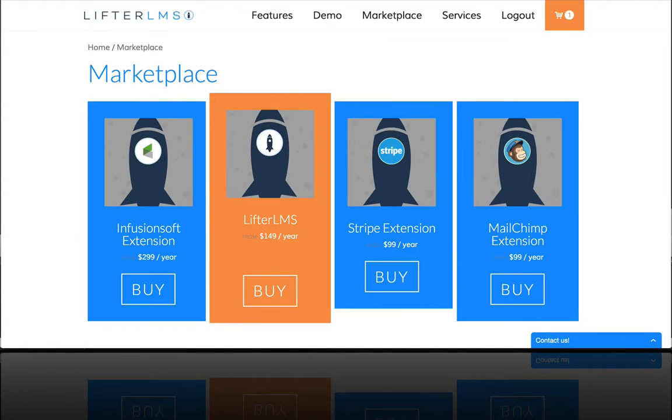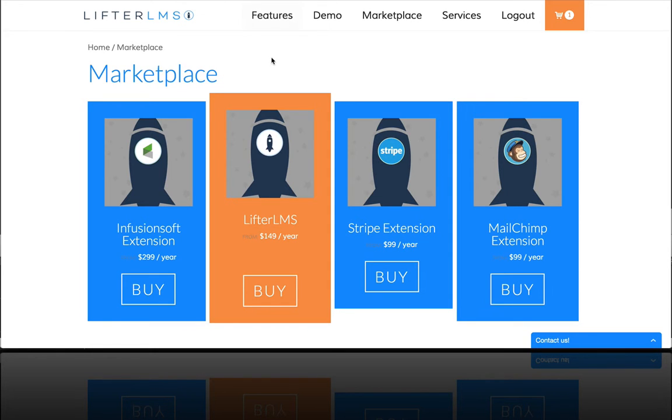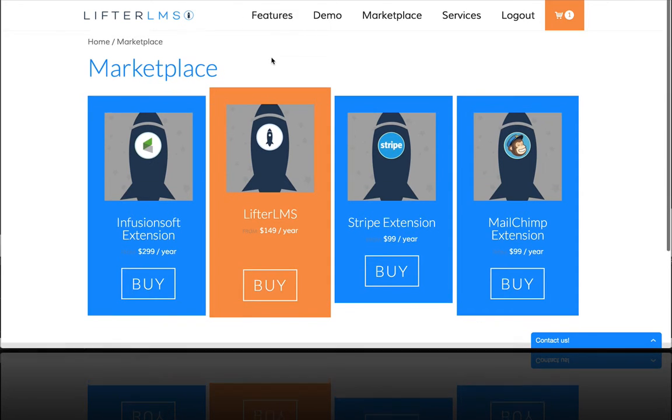So in this video, I'm going to show you how to accept credit cards directly on your site using the Infusionsoft payment gateway.